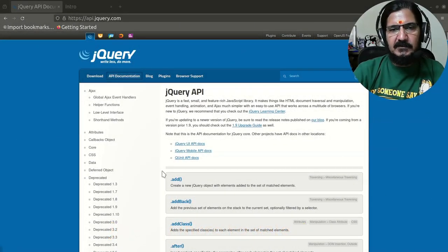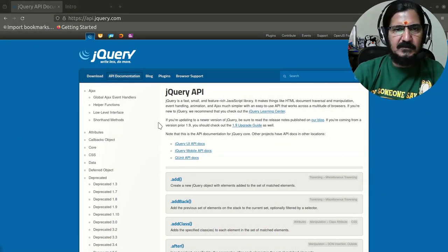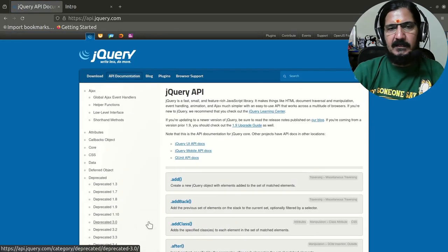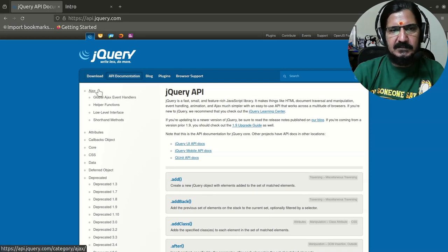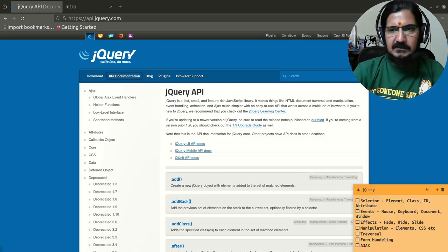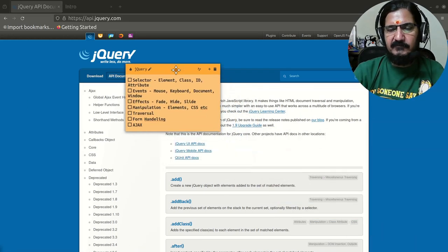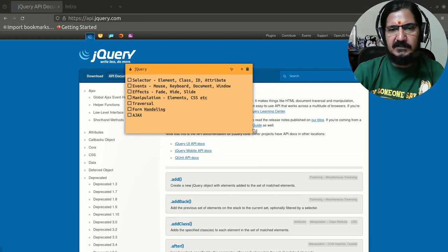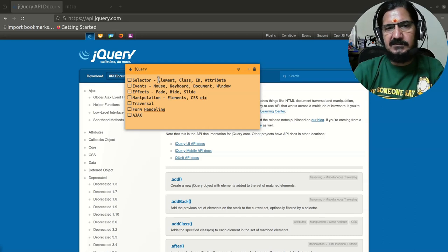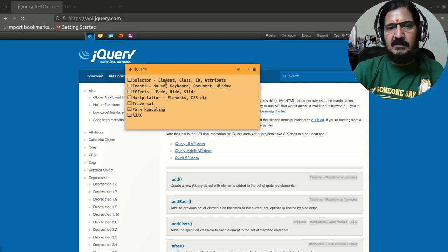Let's continue our jQuery learning. If you go to the jQuery website and into the API documentation section, you'll find a lot of things. While learning jQuery we cannot just look up one thing at a time. In my notes I've pointed out the basic things that jQuery provides — things we can do with it. There's something called a selector, which allows us to select elements based on element name, class, ID, and attributes.